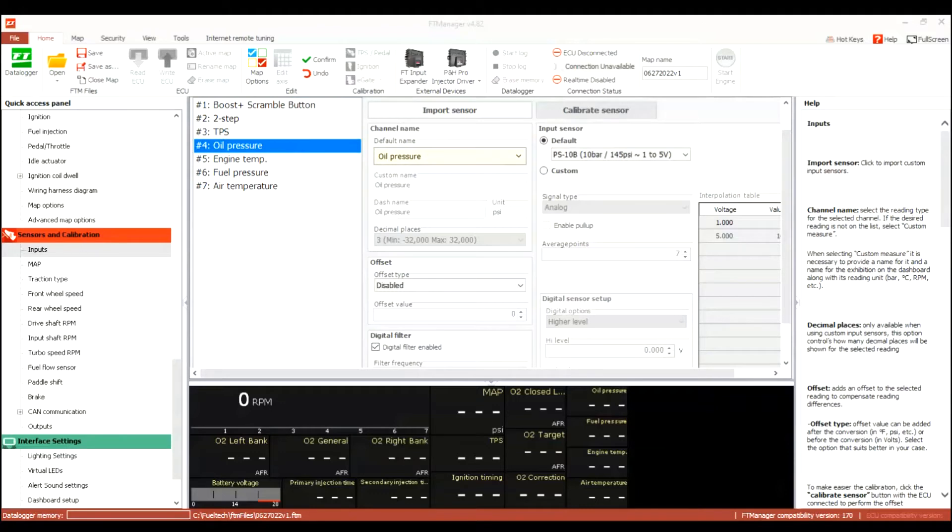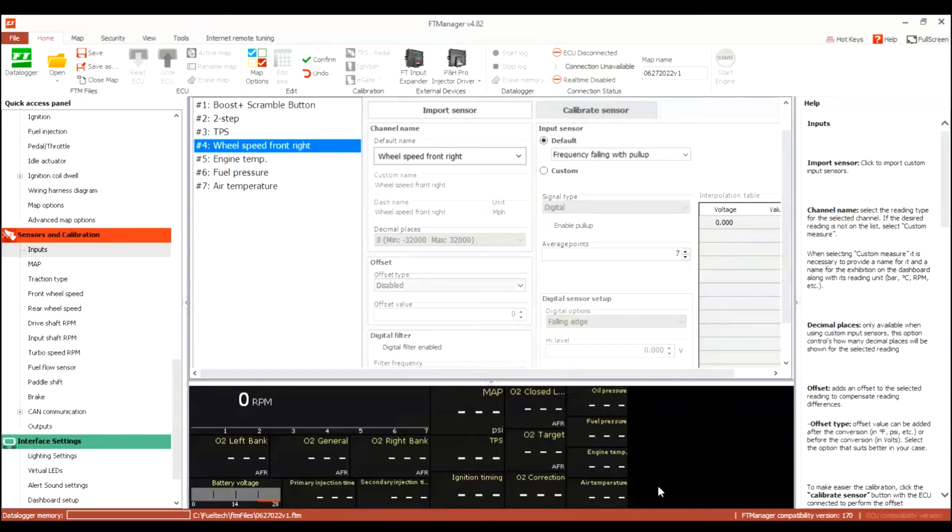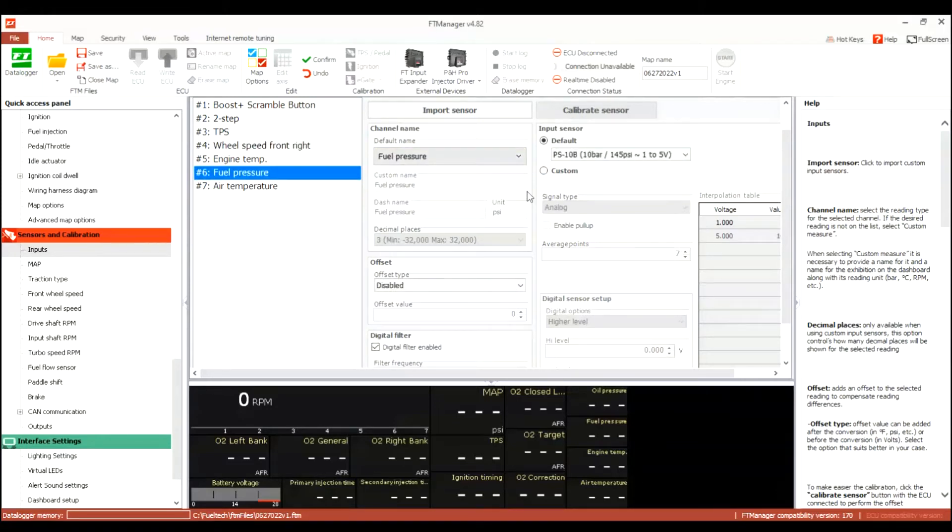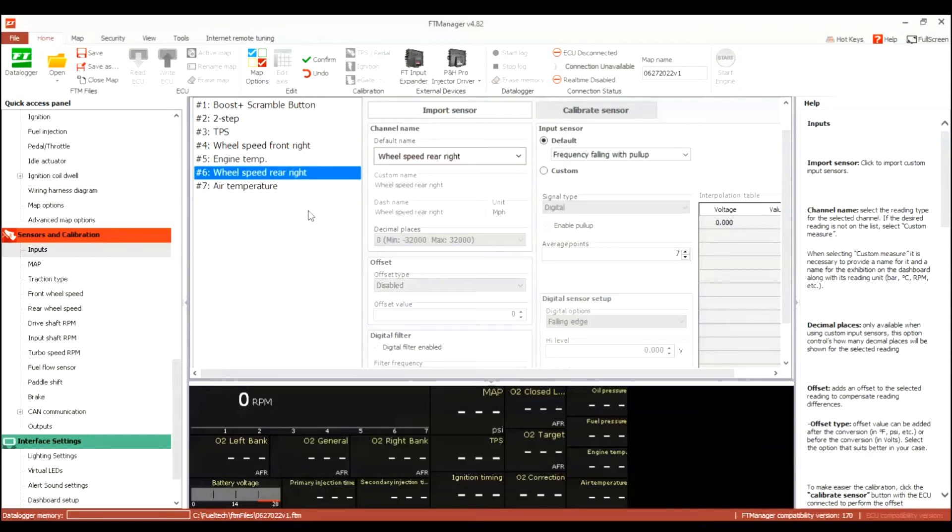And I probably won't monitor oil pressure, I'll probably just have a gauge for that, so I don't need to monitor that or fuel pressure. So I'll make those my speed sensors so I can have traction control.